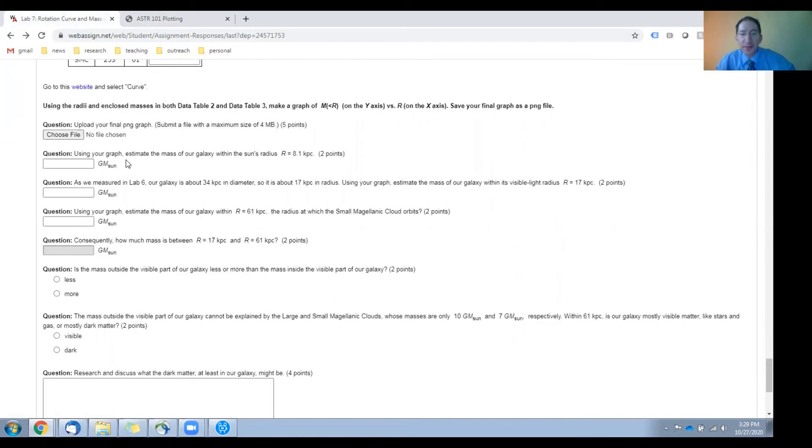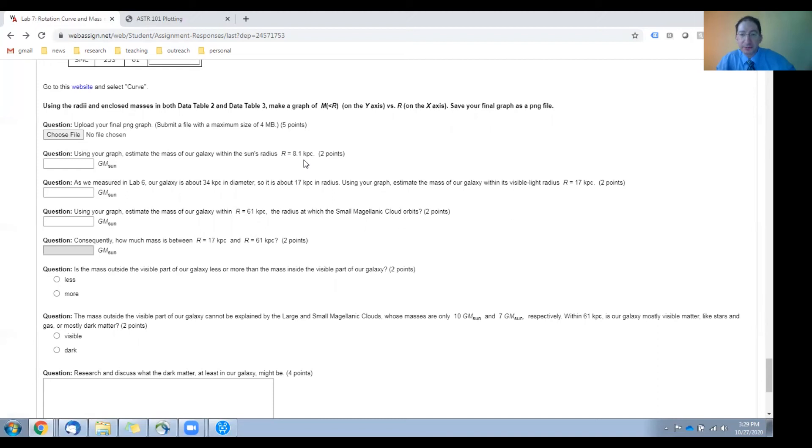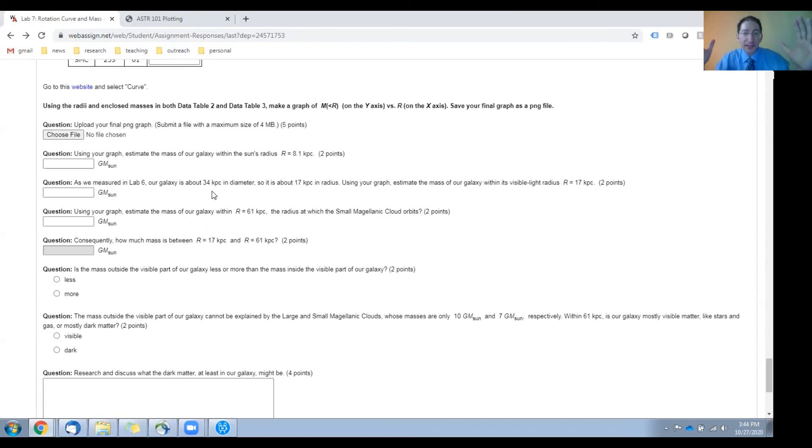First, you'll estimate how much mass is enclosed within our radius from the center, 8.1 kiloparsecs. Now, in the previous lab, you measured the diameter of our galaxy and came up with a value of about 34 kiloparsecs.